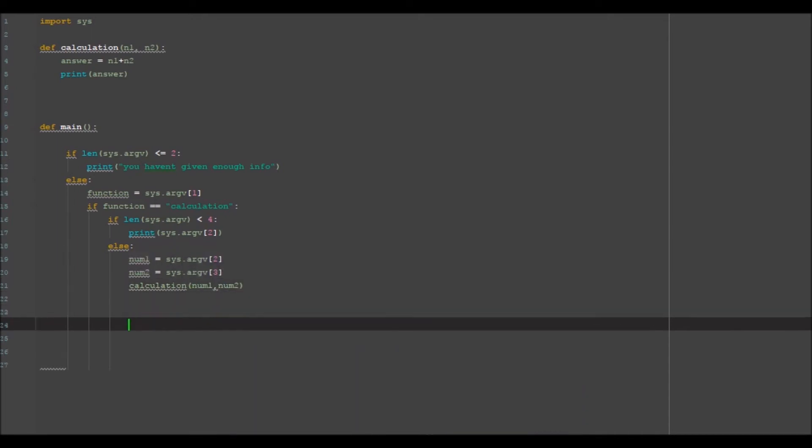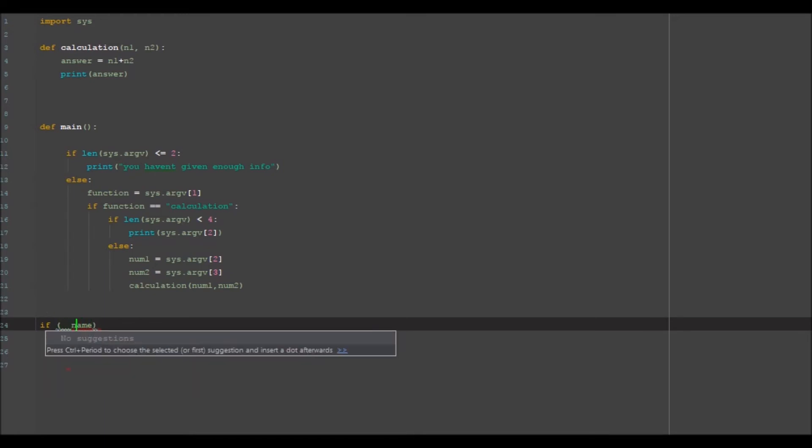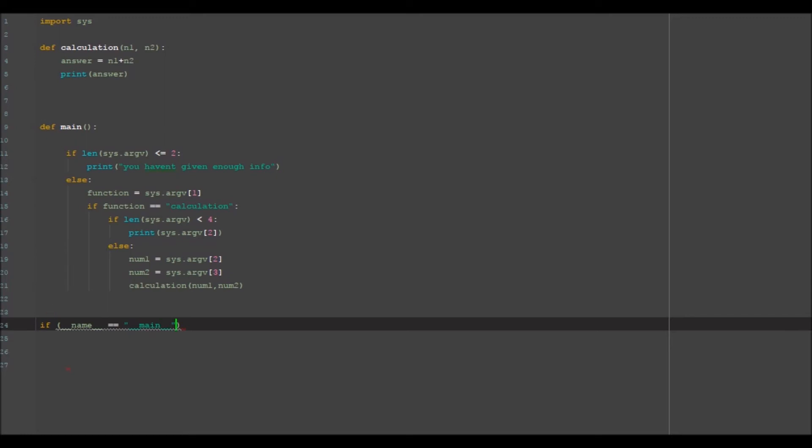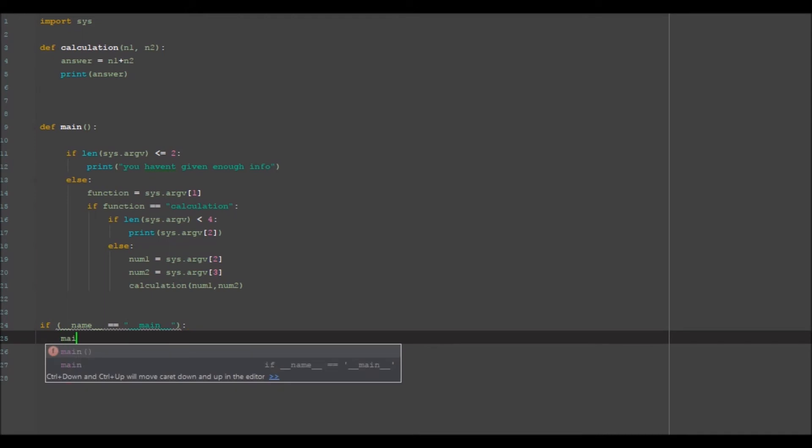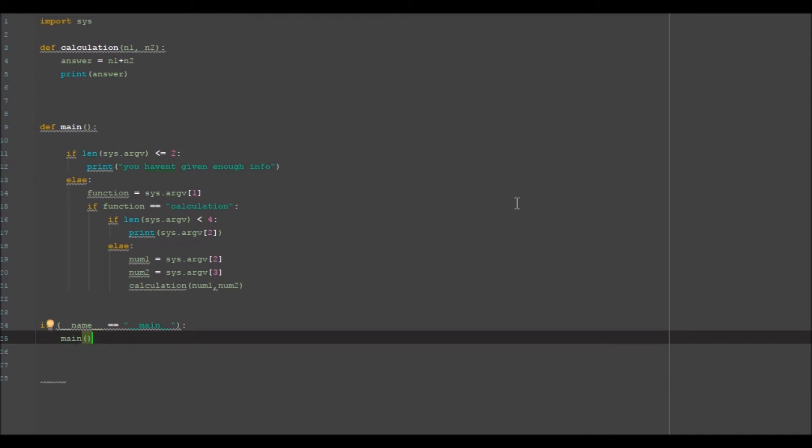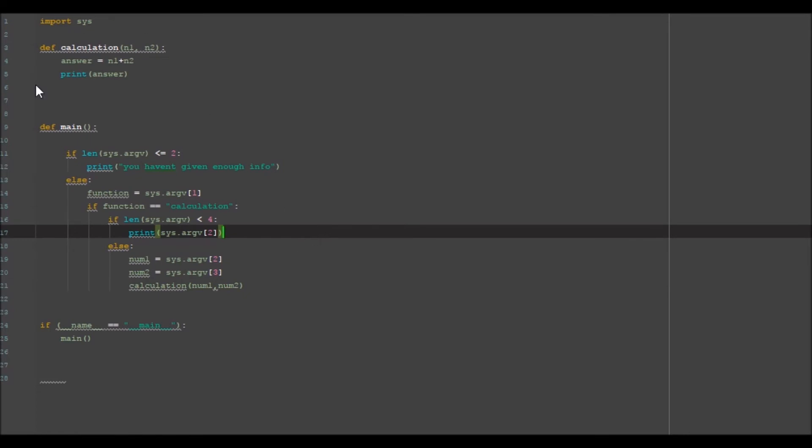SYS dot argv two and SYS dot argv three, calculation num one and num two. Now what we need to go ahead and do is down here we want to print out, we want to ask it to run that function. So if name, that needs to have two underscores either side of it, equal to main,